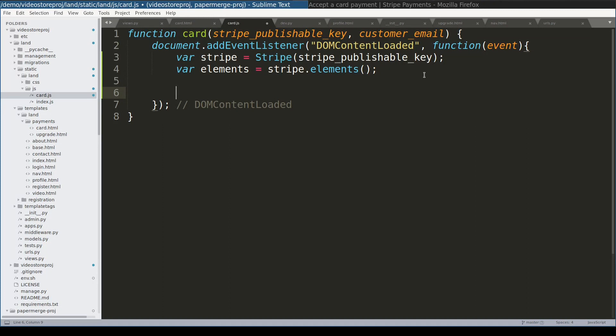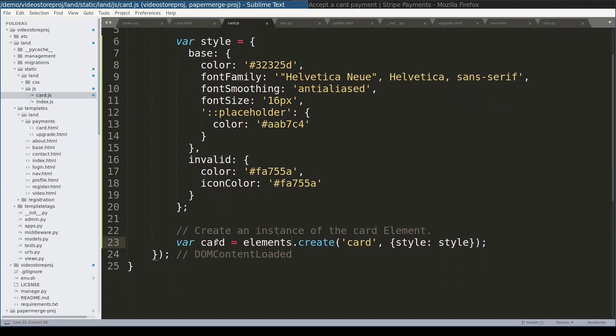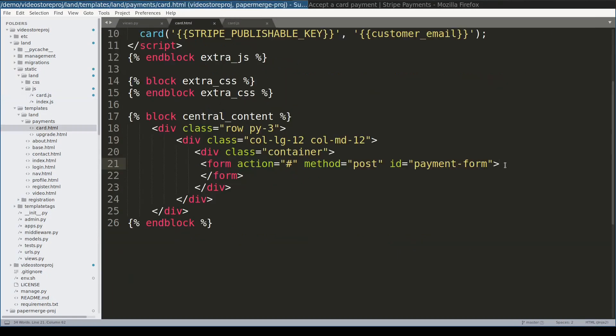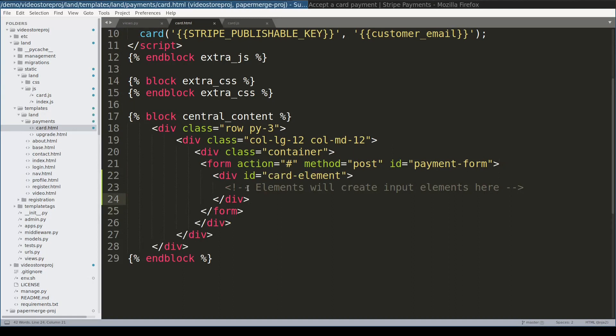Now I will create an instance of javascript stripe object. This is Stripe's publishable key which we passed via django context. Javascript stripe library uses so-called elements to manipulate DOM objects. Now I will create a javascript object called card and style it. The card object is created via elements. And finally we need to associate this javascript card object with a DOM element. This means that DOM must contain a div with this id. So let's create it. And because we are already here let's add two more div elements. One where errors will be displayed and another one for submit button.